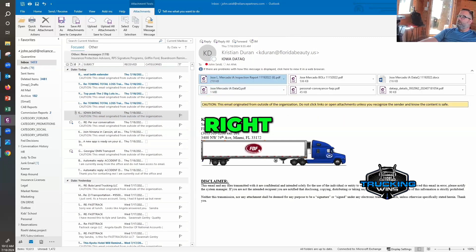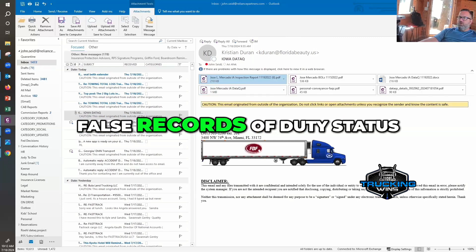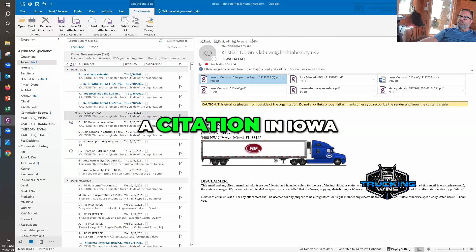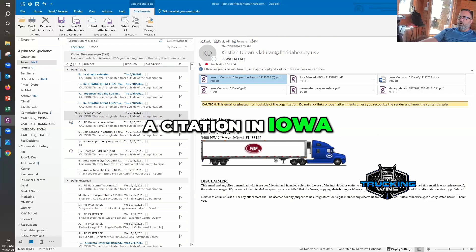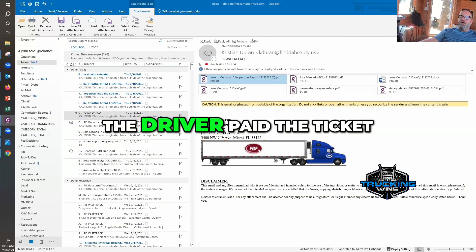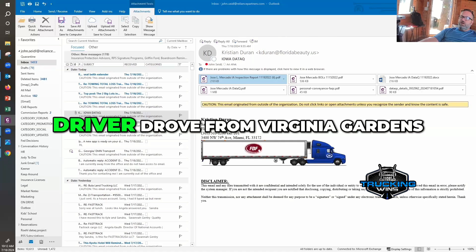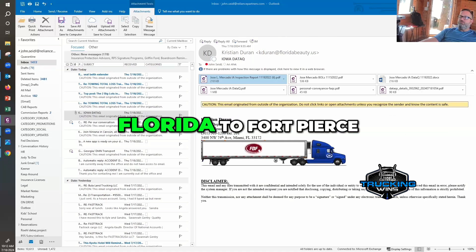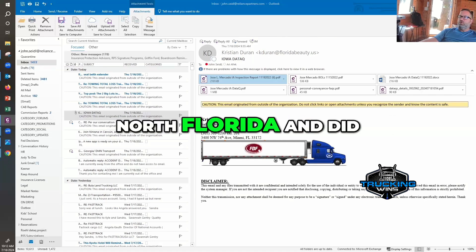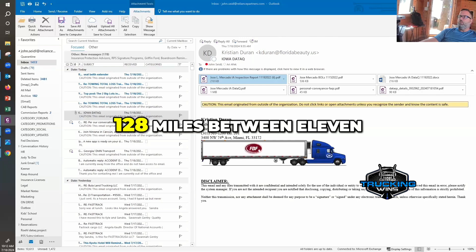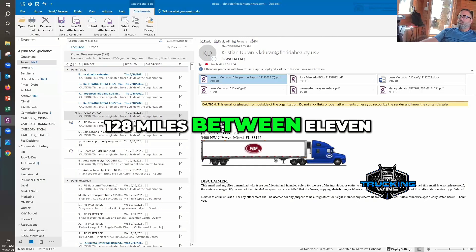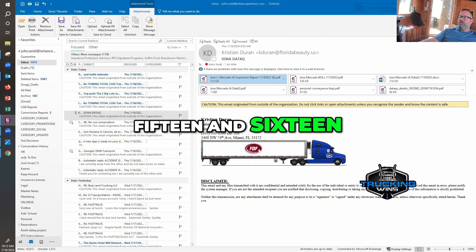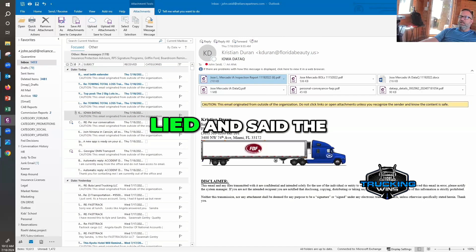All right, so this one is false records of duty status, a citation in Iowa. I see the ticket. The driver paid the ticket. Driver drove from Virginia Gardens, Florida to Fort Pierce, Florida and did not log any time. 128 miles between 11/15 and 16. I asked the driver about it and he lied.